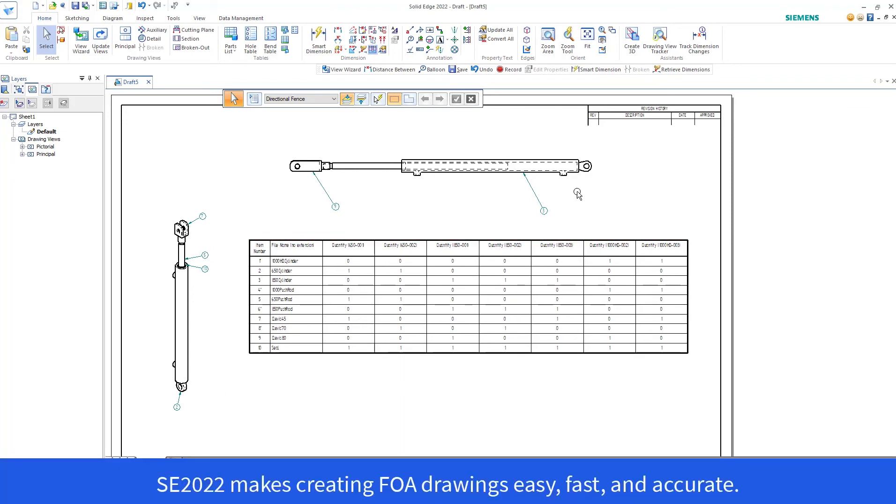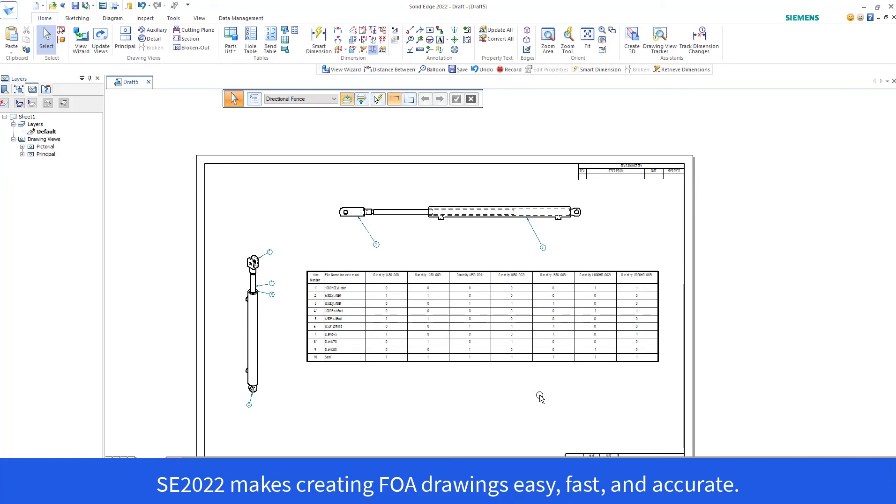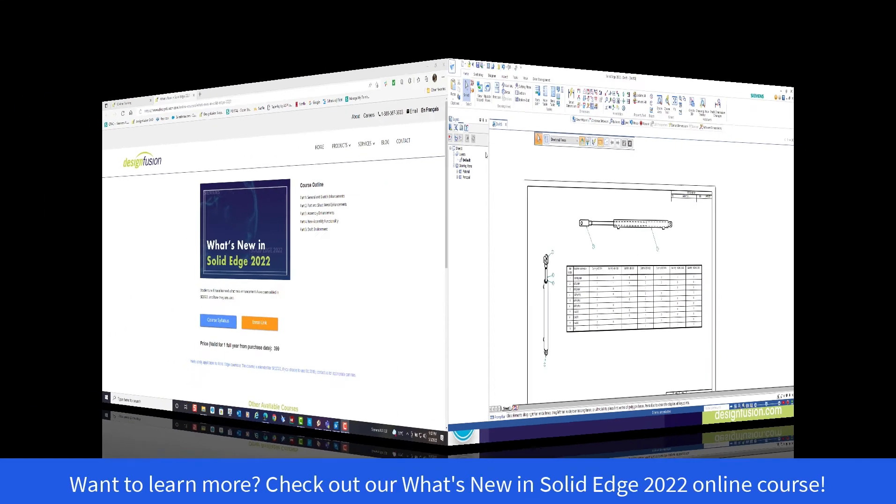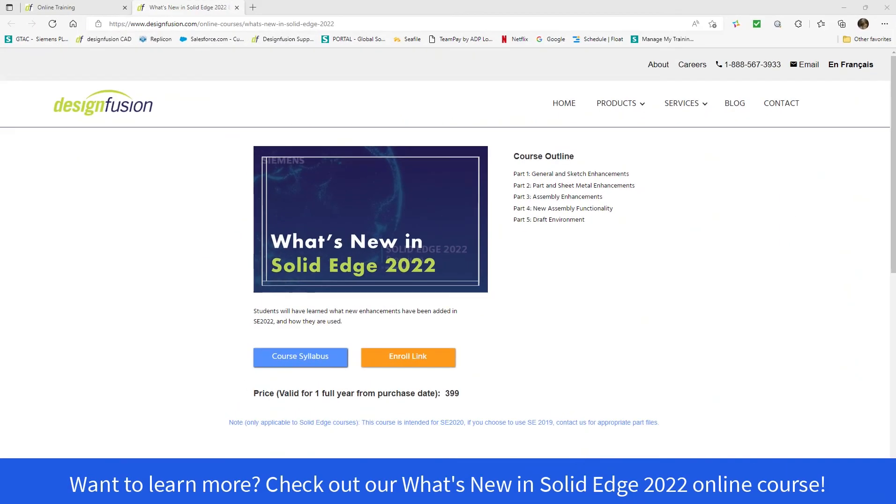Solid Edge 2022 makes creating Family of Assemblies drawings easy, fast, and accurate. Want to learn more? Check out our What's New in Solid Edge 2022 online course.